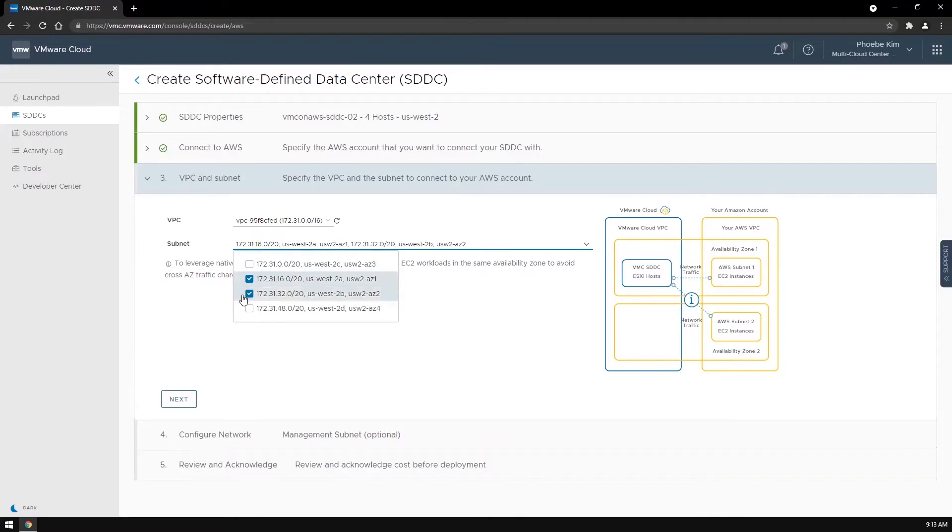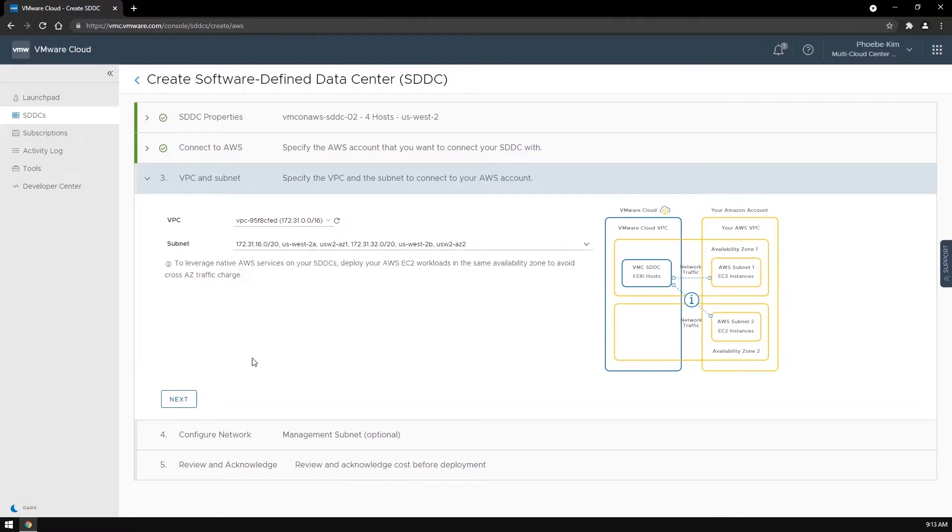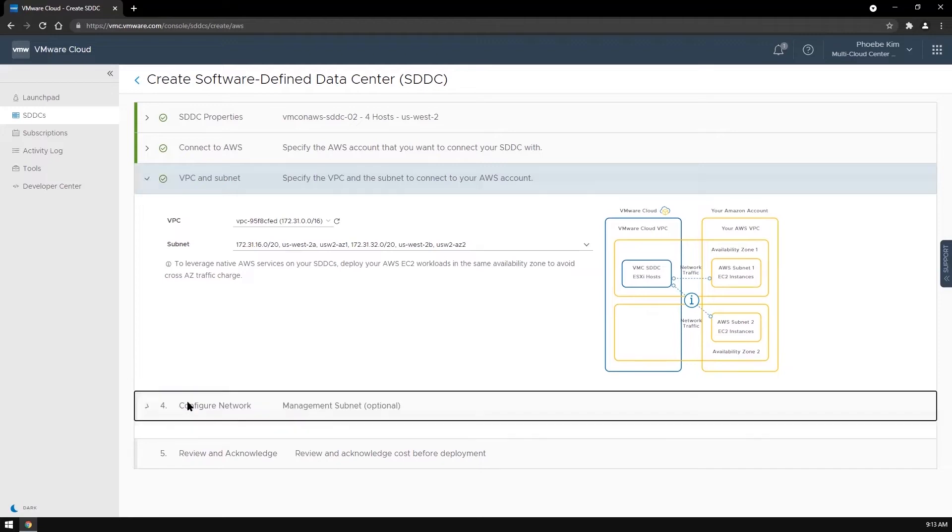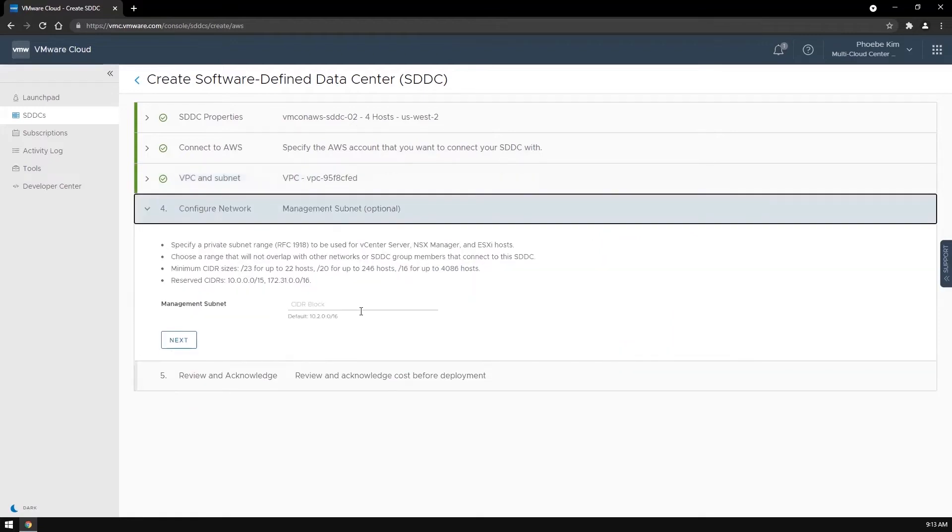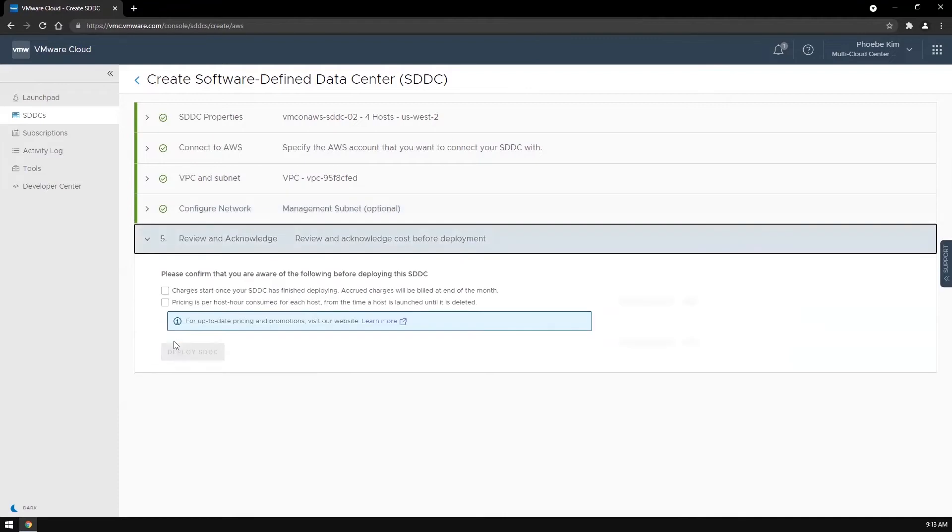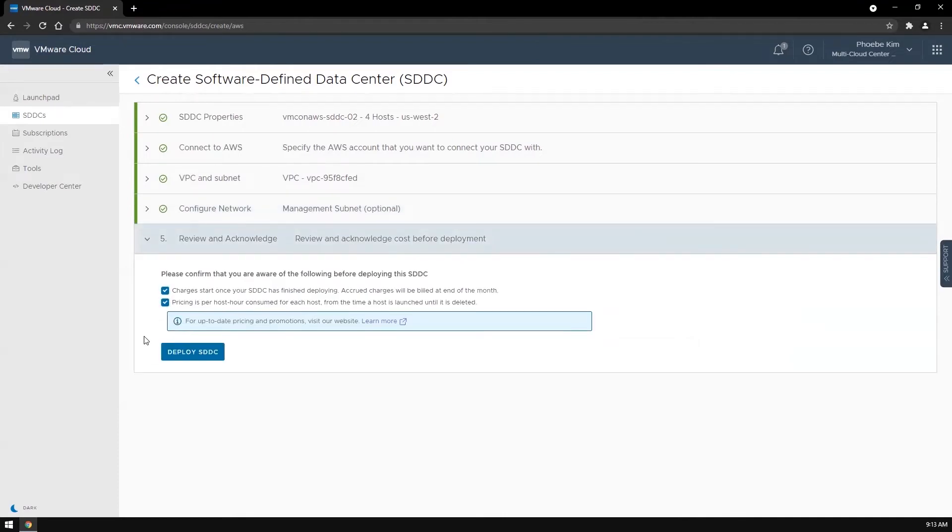Each availability zone will equate to one fault domain. You configure the management subnet as usual. Then click deploy SDDC to start the deployment.